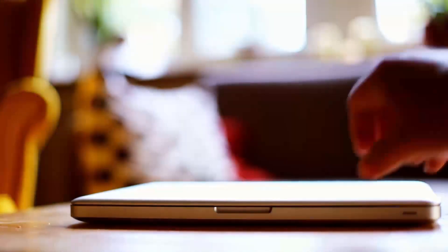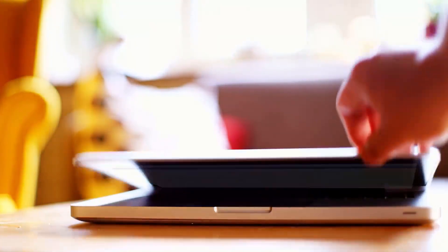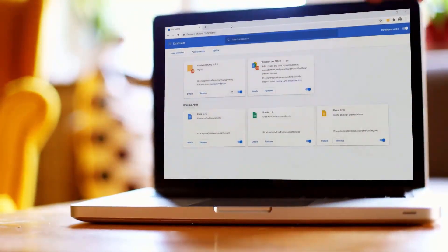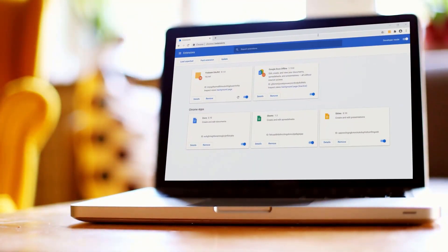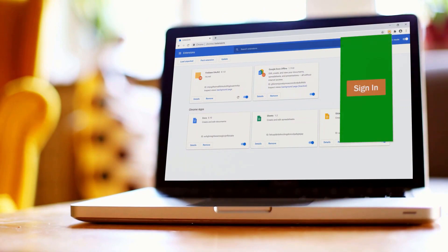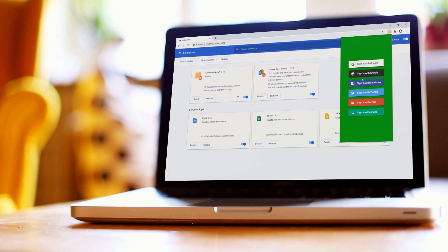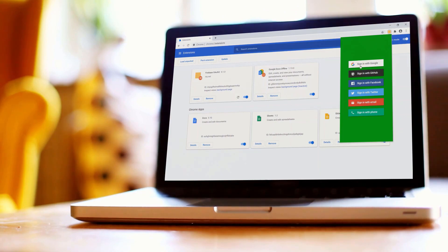For this video, we're just going to be building a login system using Google's Firebase. We're just using Google and GitHub for sign-in. You could absolutely do this with Facebook, Twitter, email, and phone, but for this video, just Google and GitHub.